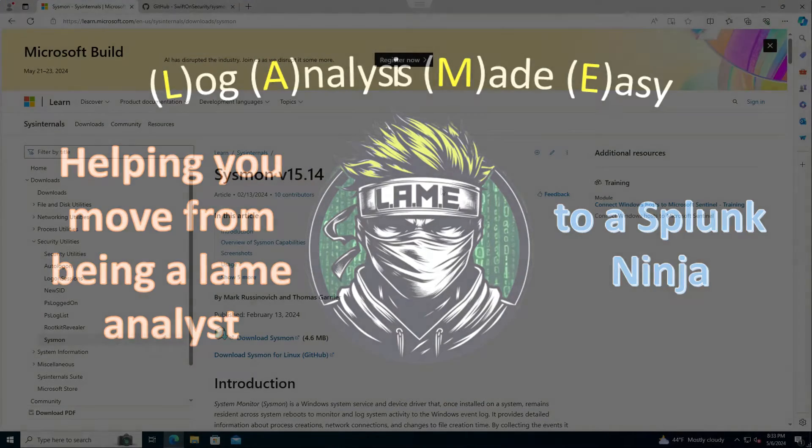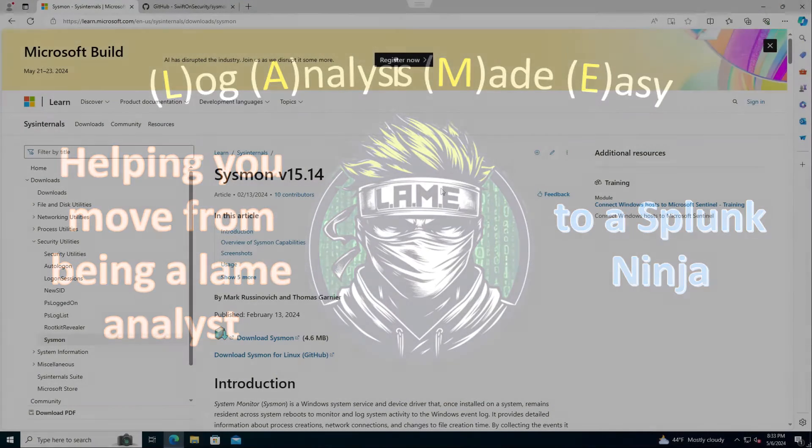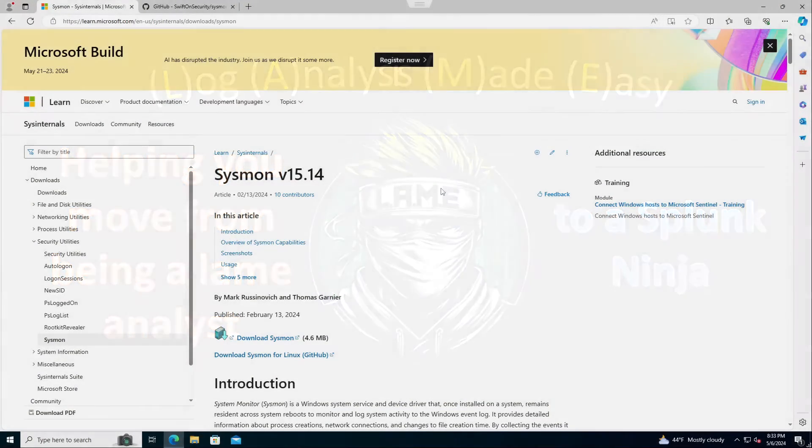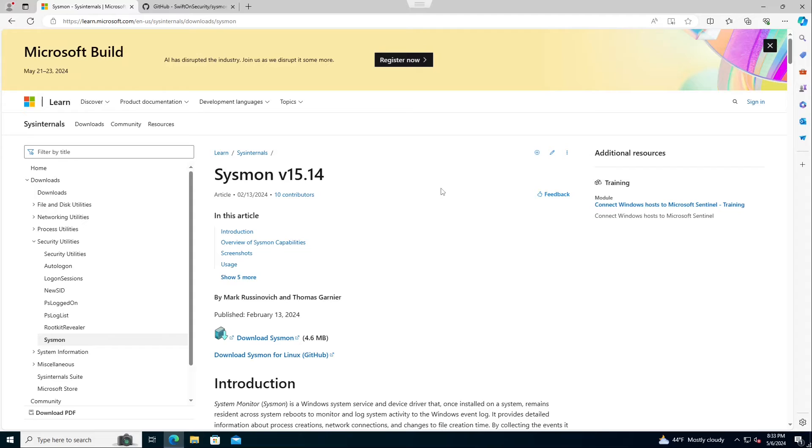All right, welcome to another video by Lane Creations, Log Analysis Made Easy, where we're going to cover Sysmon, also known as System Internals.